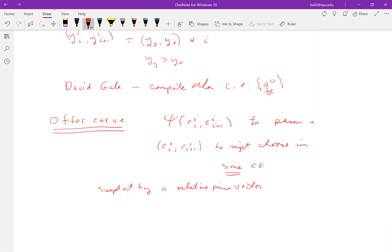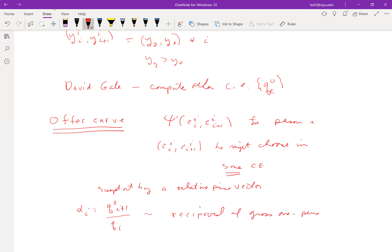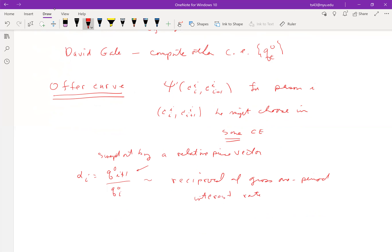We're going to rewrite things by defining alpha_i equals q_{i+1}^0 over q_i. That's the reciprocal of the gross one-period interest rate we talked about last time. These two Arrow-Debreu prices are the only ones that really concern household i, because that's the price of goods when he's young and the price of goods when he's old.